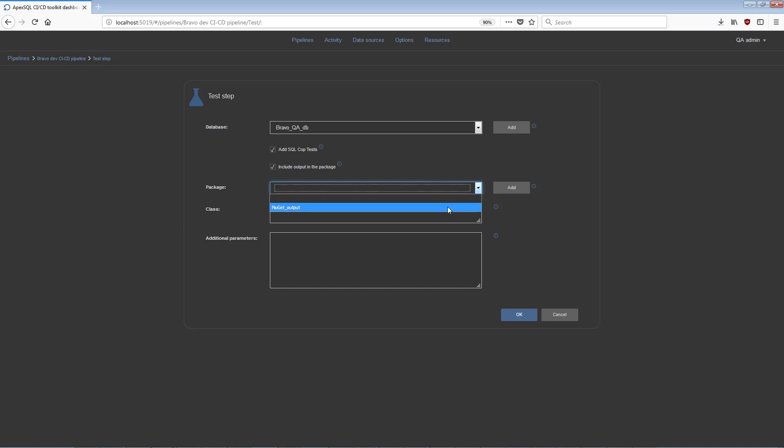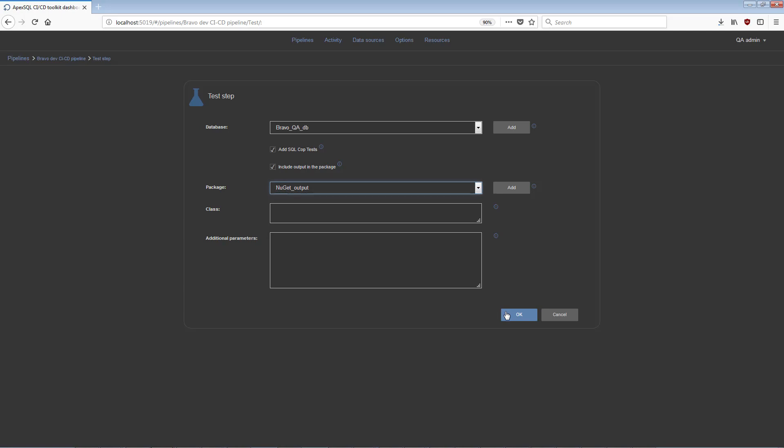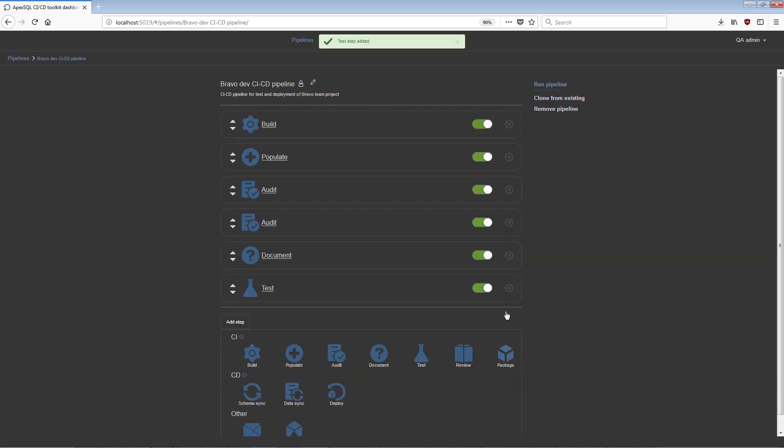There is also an option to specify a NuGet package to store test report output. A field is present for the ApexSQL Unit Test application class, which will include set tests created with the application. And, just like in other steps, a field for additional command line options exists to provide any command line override instructions.